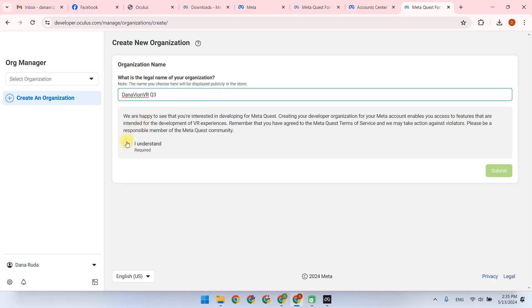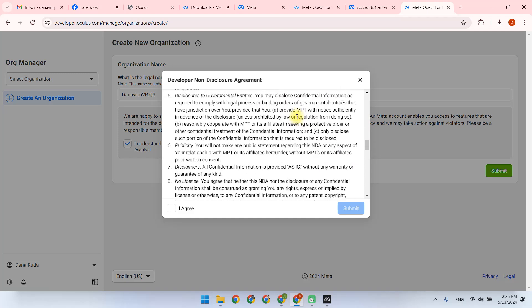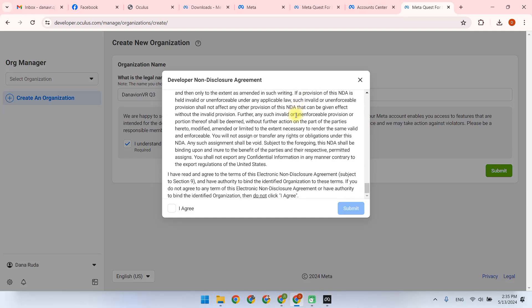We click I understand and click Submit. We read the user agreement, agree to it, and click Submit again.